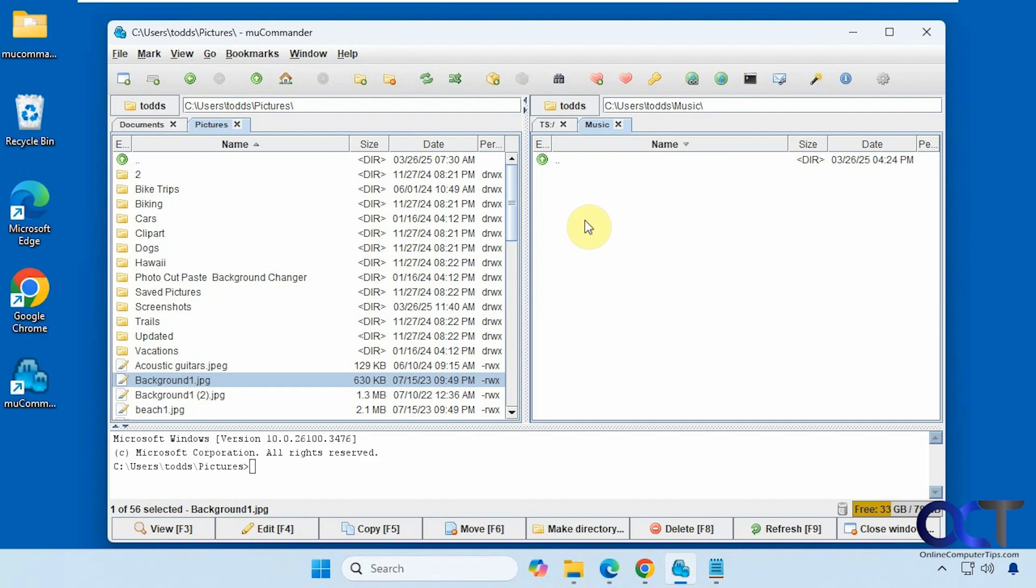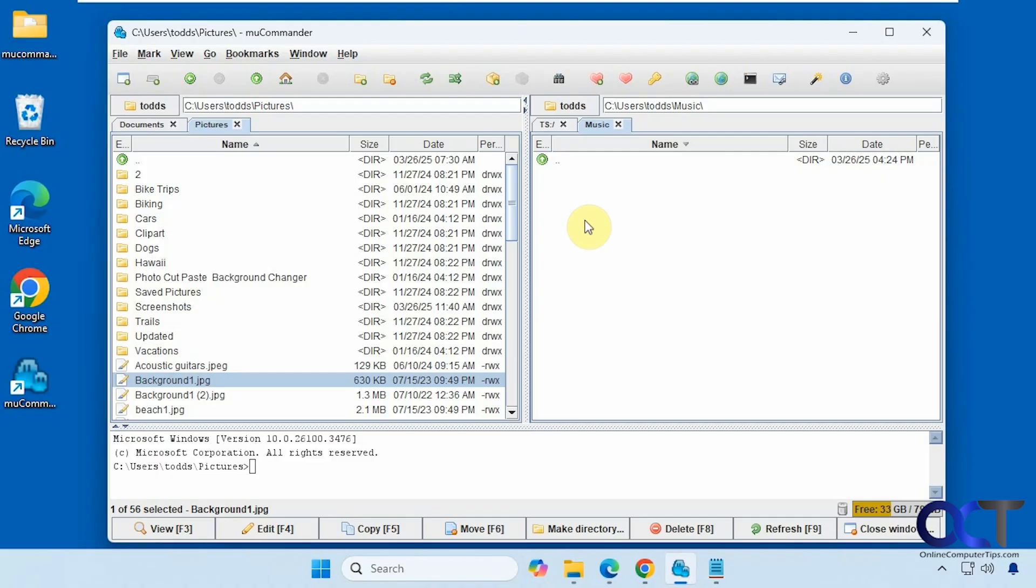Alright. So I will put a link in the description where you could download MU Commander. And then you could try it out for yourself. Alright. Thanks for watching. And be sure to subscribe.